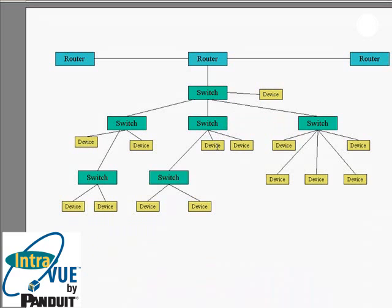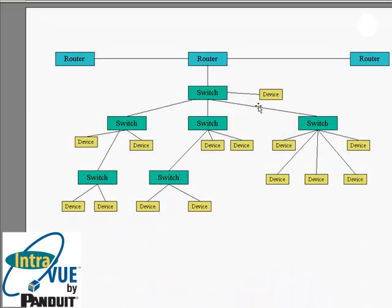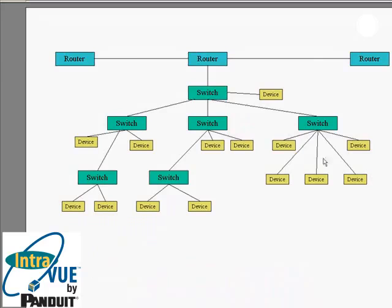IntraVUE should be placed on a switch which is located close to the router, inside the plant network. The statistics collected by IntraVUE will then match the enterprise view of the network. Another example is an operator station which is being fed data by many devices. The main concern in this application is the flow of data to the operator station.